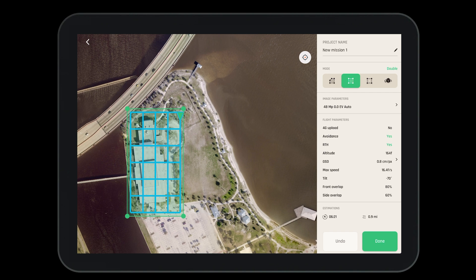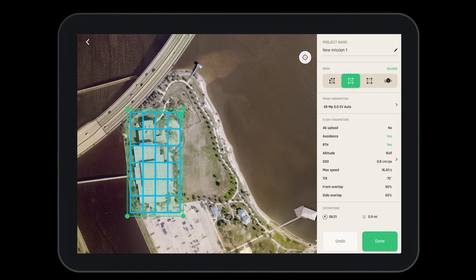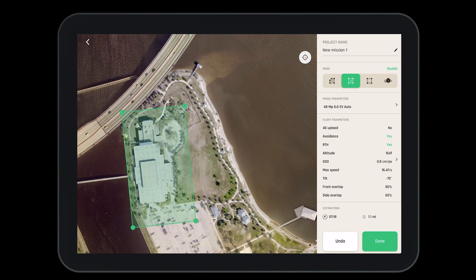We can do a simple grid, a double grid, or an orbit depending on what sides of the building we're looking to capture. For this project we'll stick with the double grid. However, we're going to adjust the square just a little bit more to ensure that we encapsulate the entire building.